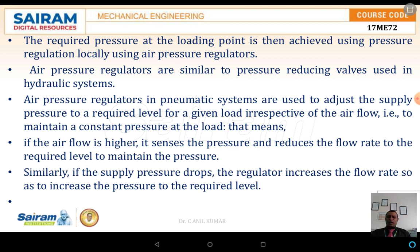The air pressure regulators are similar to pressure reducing valves used in hydraulic systems. The pressure regulator in a pneumatic system is used to adjust the supply pressure to a required level for a given load, irrespective of the air flow, to maintain a constant pressure at the load end or application end. If the air flow is higher, it senses the pressure and reduces the flow to the required level to maintain the pressure. Similarly, if the supply pressure drops, the regulator increases the flow rate so that the pressure is maintained at the required level. For that reason, the air regulator is another basic essential component in the line.